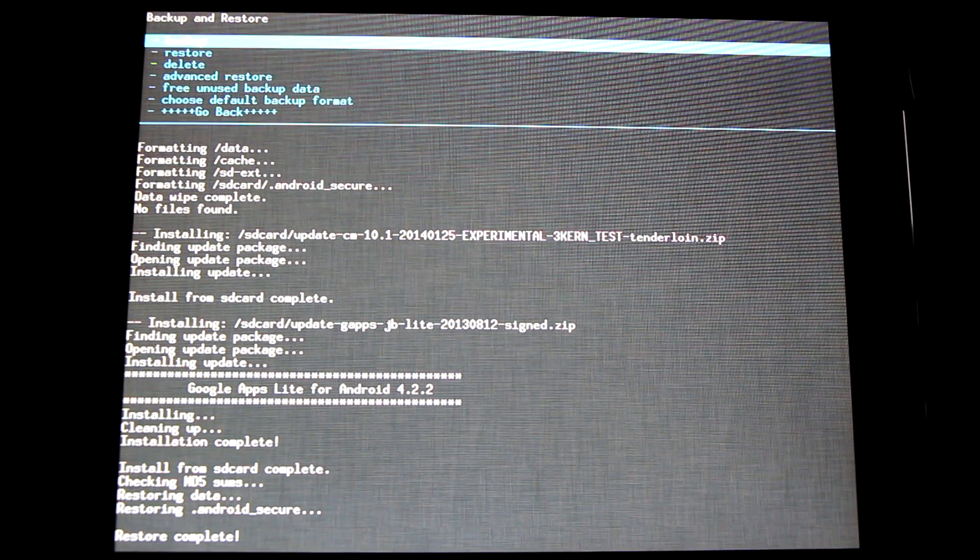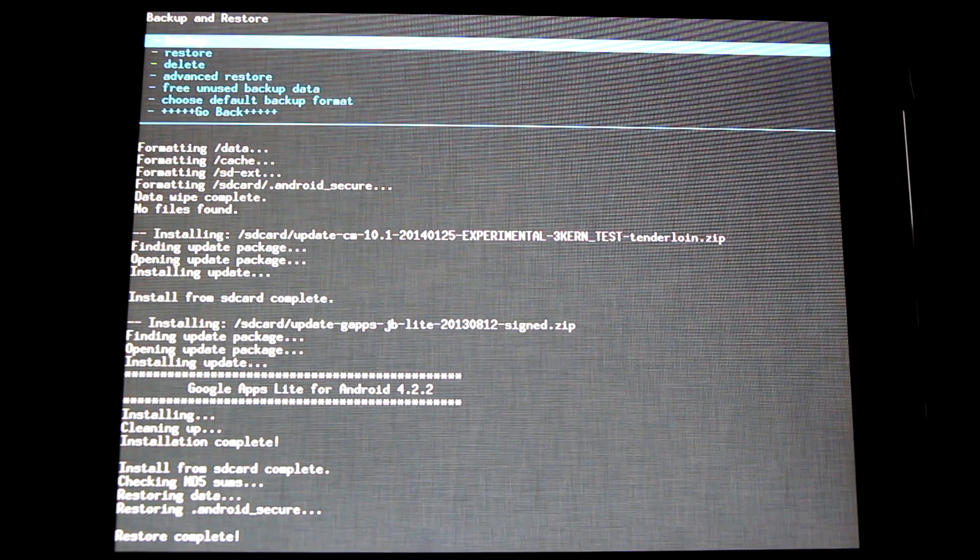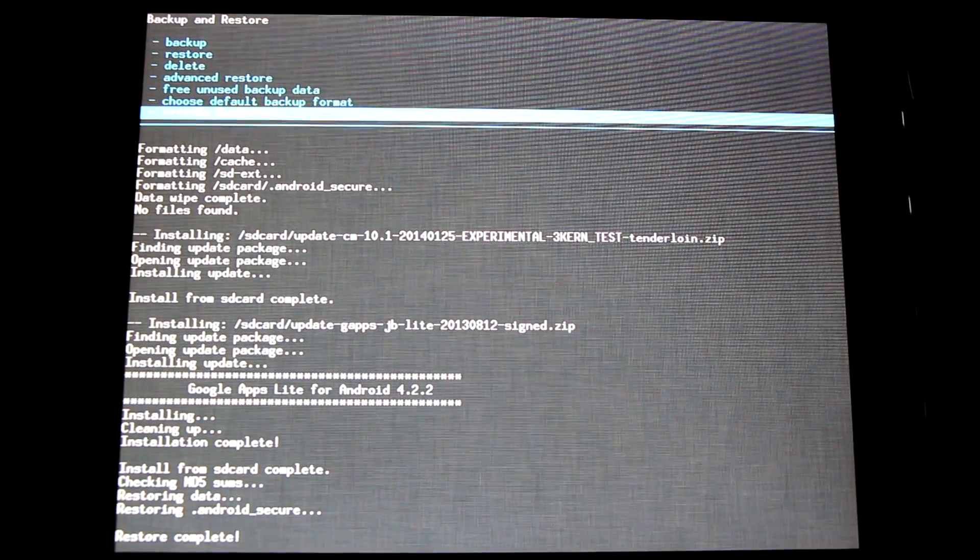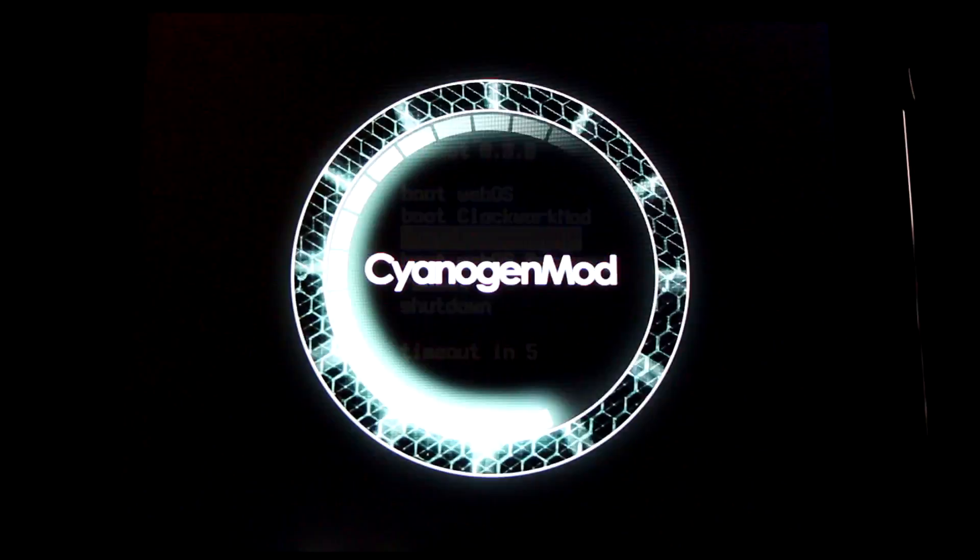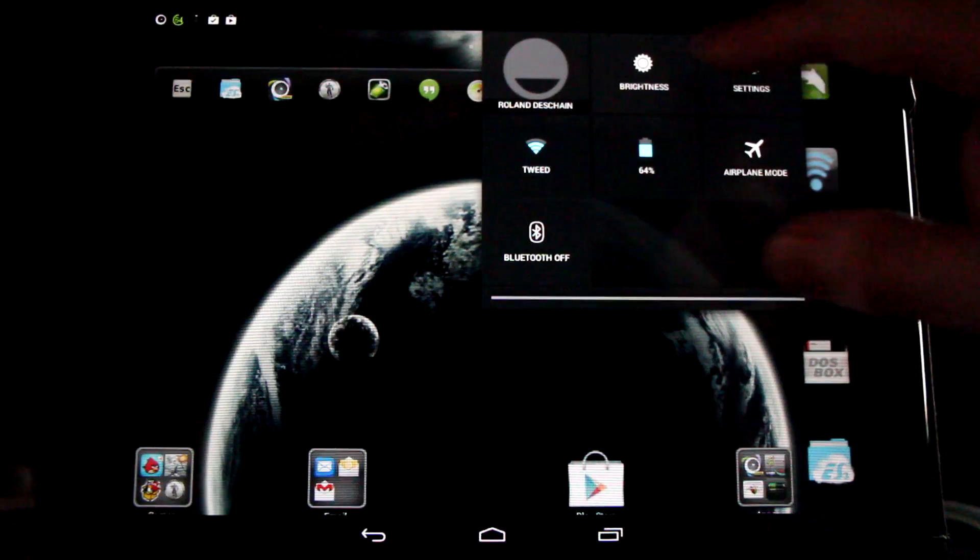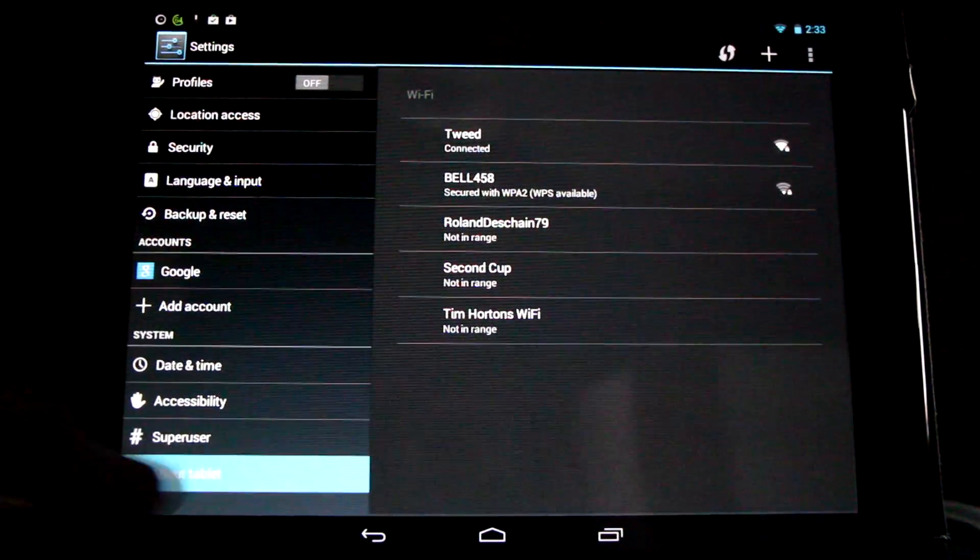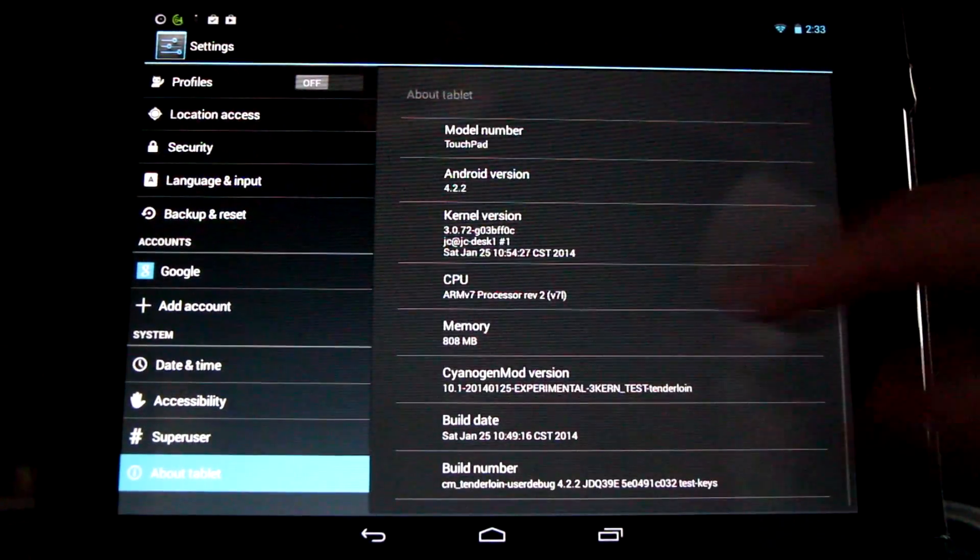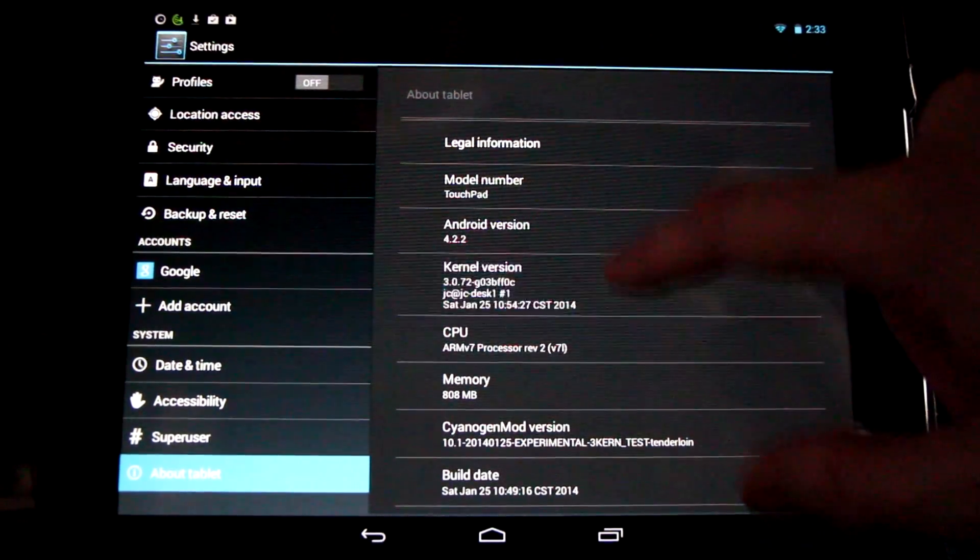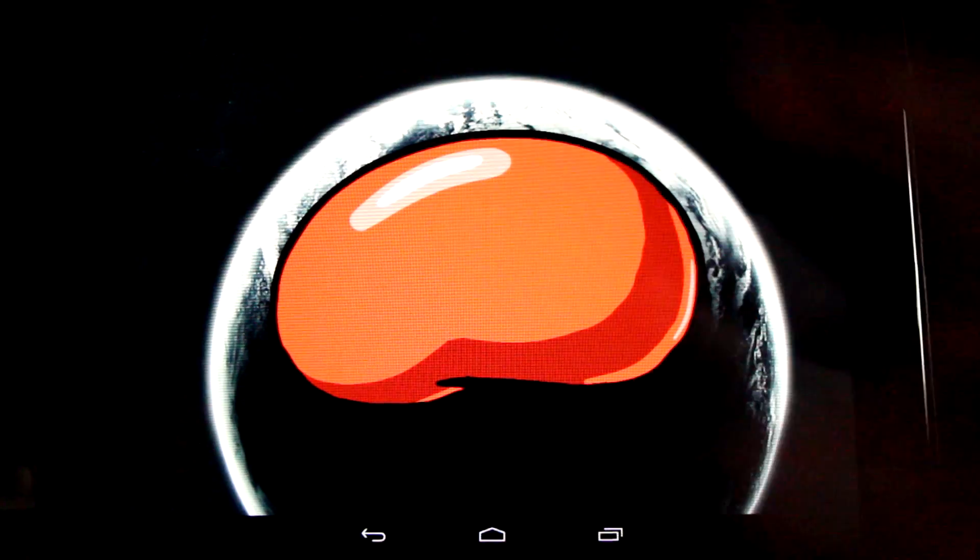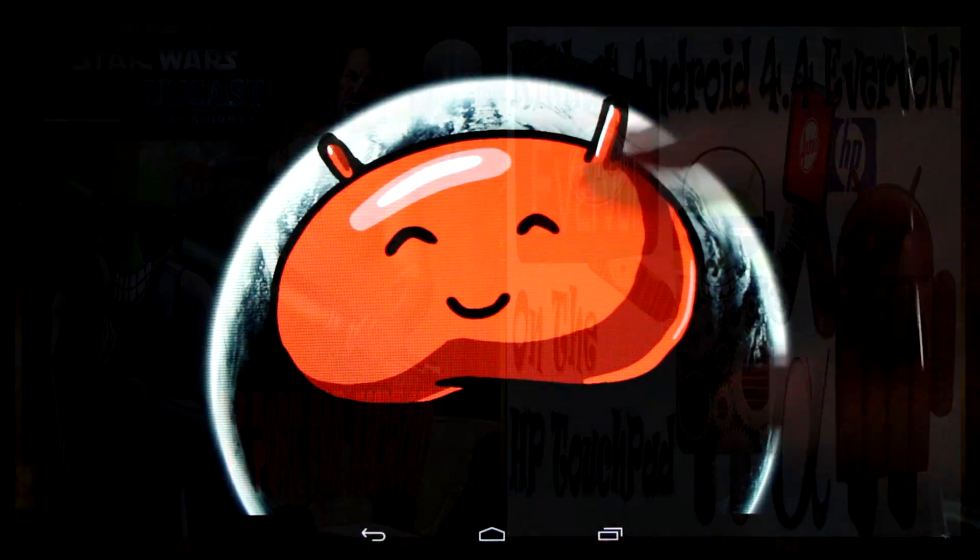Alright, now our ROM is installed, our GAPPS package, and we've restored our data partition. So we're ready to reboot our device, and it will already have all our apps installed and our previous setup, and should be ready to go. Again, if you have any errors, you can simply redo this procedure. Please subscribe to see the latest updates with the HP Touchpad and like the video. Thanks for watching everybody.